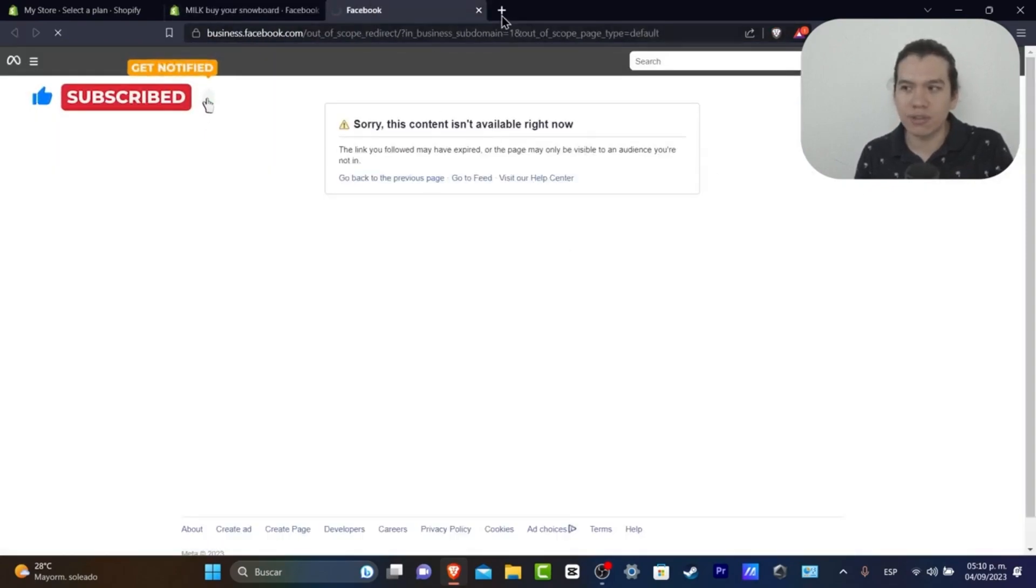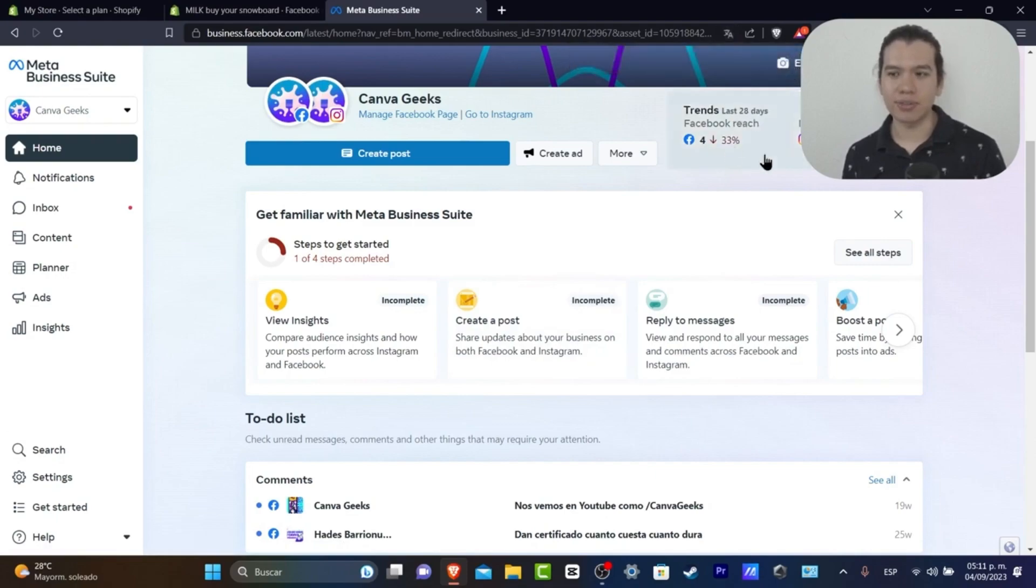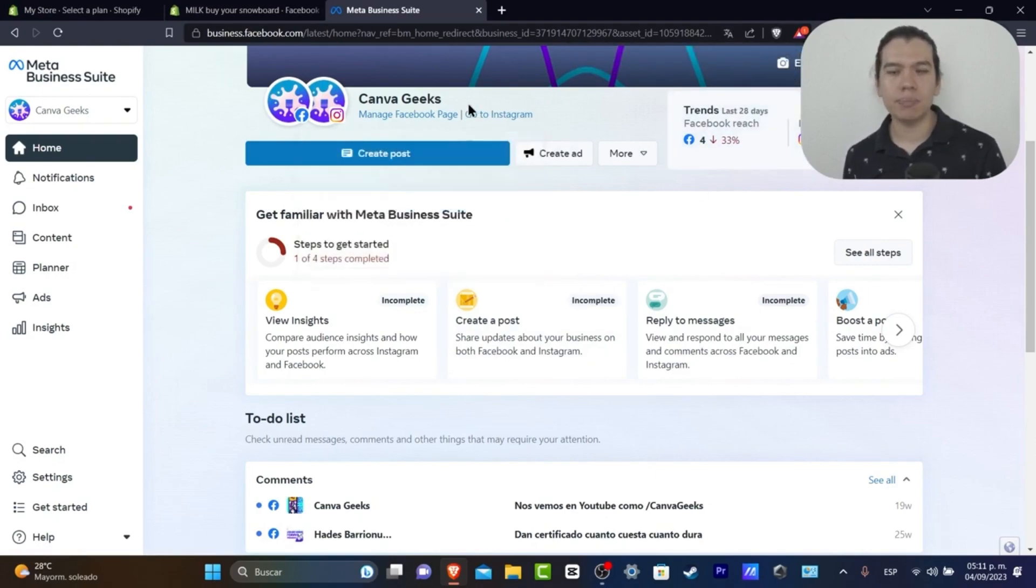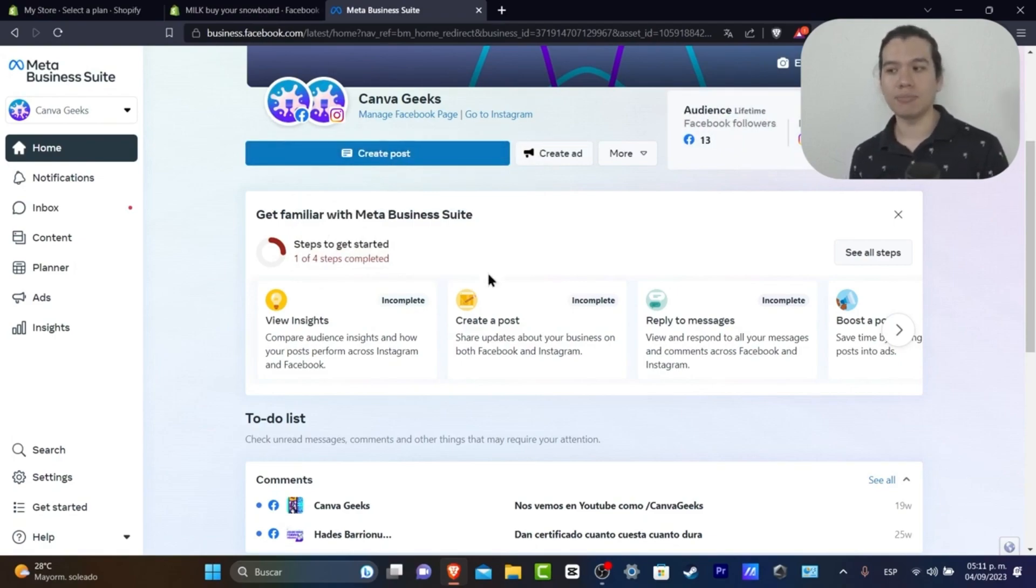So actually it's not that hard to get started selling on Instagram or Facebook, but you need to have a Facebook page and an Instagram account in order to have access to business.facebook.com and to make this connection between both of them.